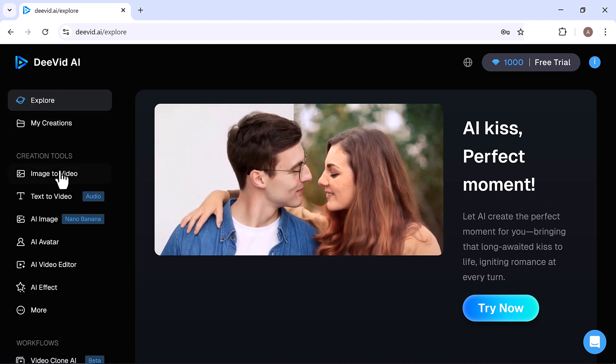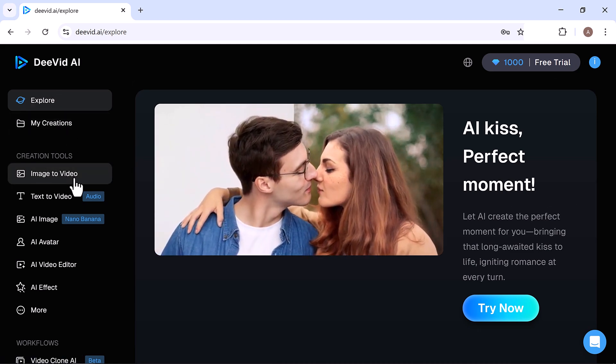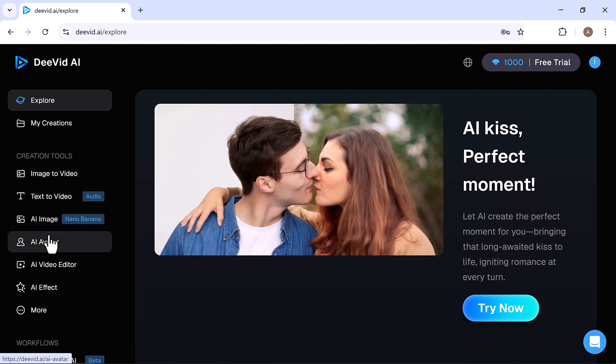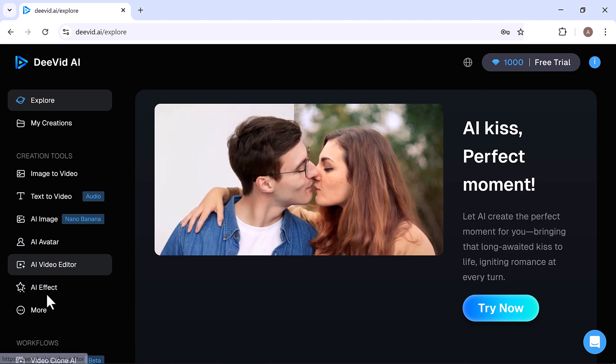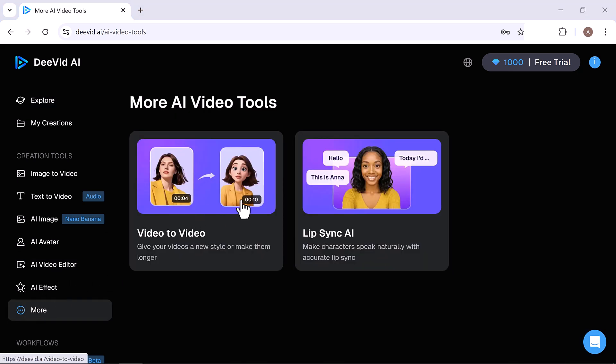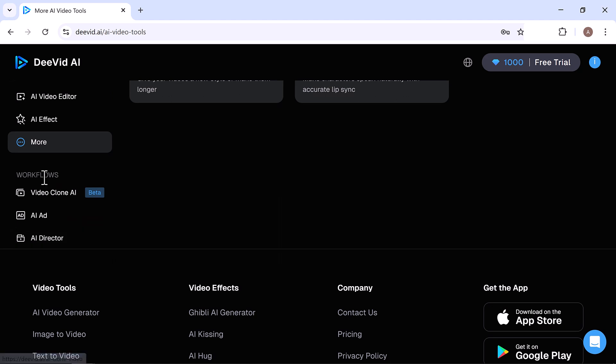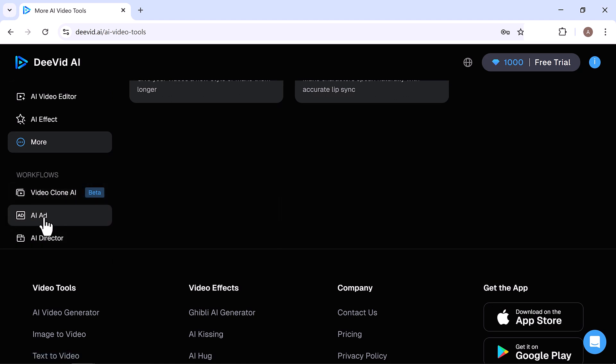Like Image-to-Video, Text-to-Video, AI Image, AI Avatar, AI Video Editor, AI Effect, and more. There's also Video-to-Video and a tool called Lip Sync AI. Plus, there are some powerful workflows, such as AI Clone, AI Ad, and AI Director.